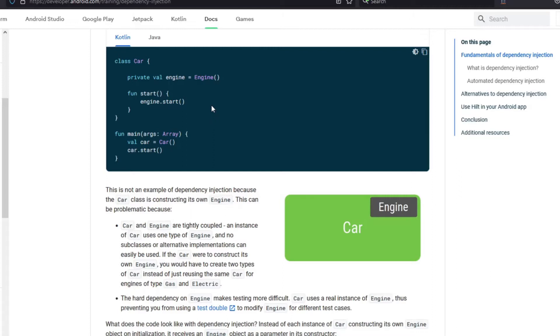So for cases like these we use the dependency injection, which is shown here below.